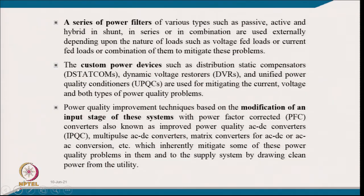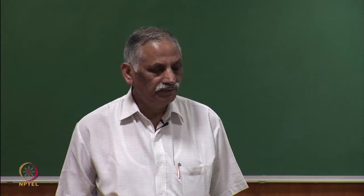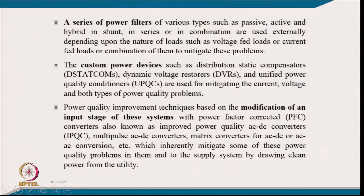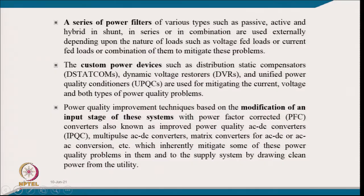A series of power filters of various types are available for mitigation, such as passive filters, active filters, and hybrid filters. Hybrid filters can be a combination of active-passive or active-active, connected in shunt or in series or in combination, depending upon the nature of the load such as voltage-fed load or current-fed load.